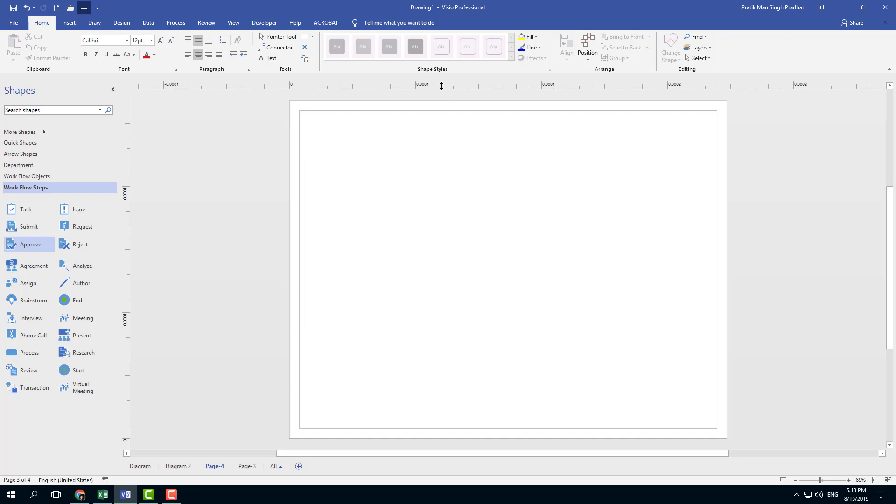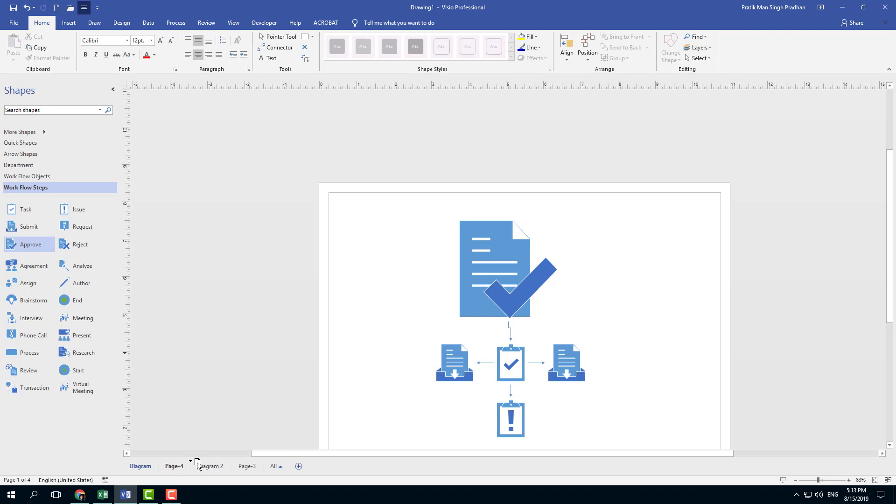And you can see that the measurement unit has been changed. You can also click and drag this to rearrange the pages.